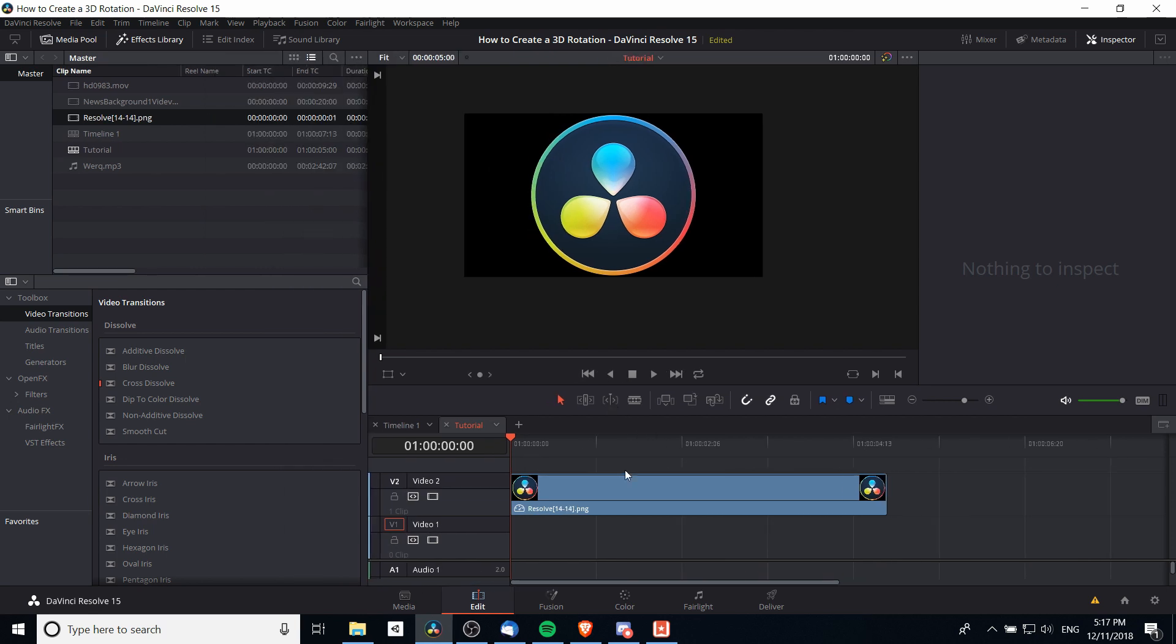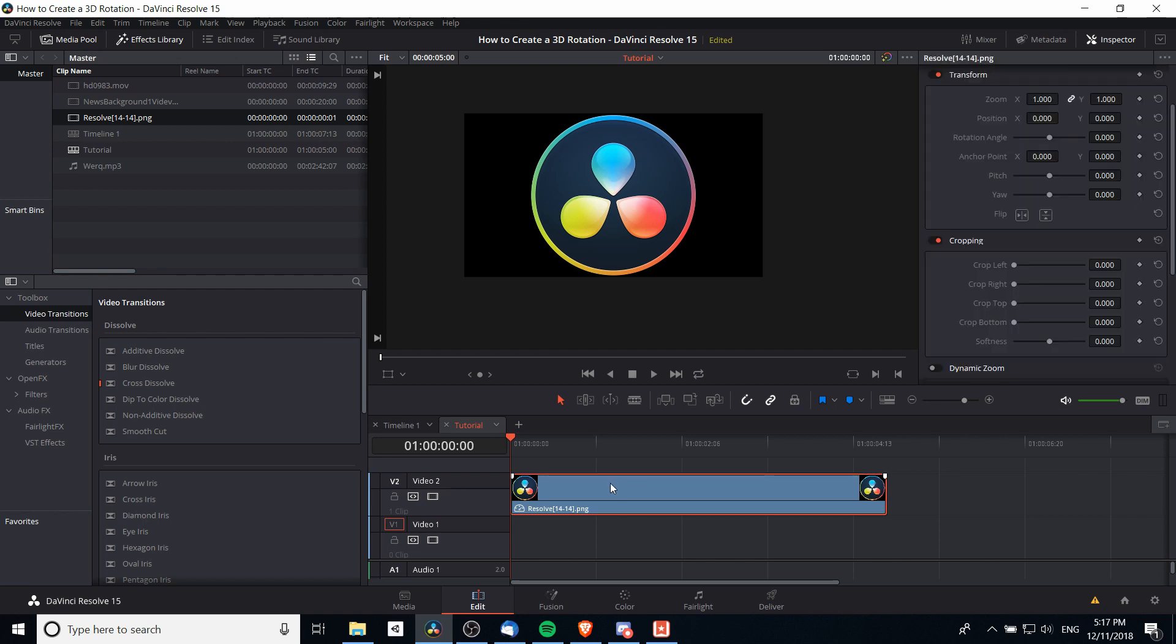You can see in my timeline here that I've already dropped in a PNG image. The PNG image is just the Resolve logo and everything around it is transparent, so the only relevant parts of this image become the logo itself.